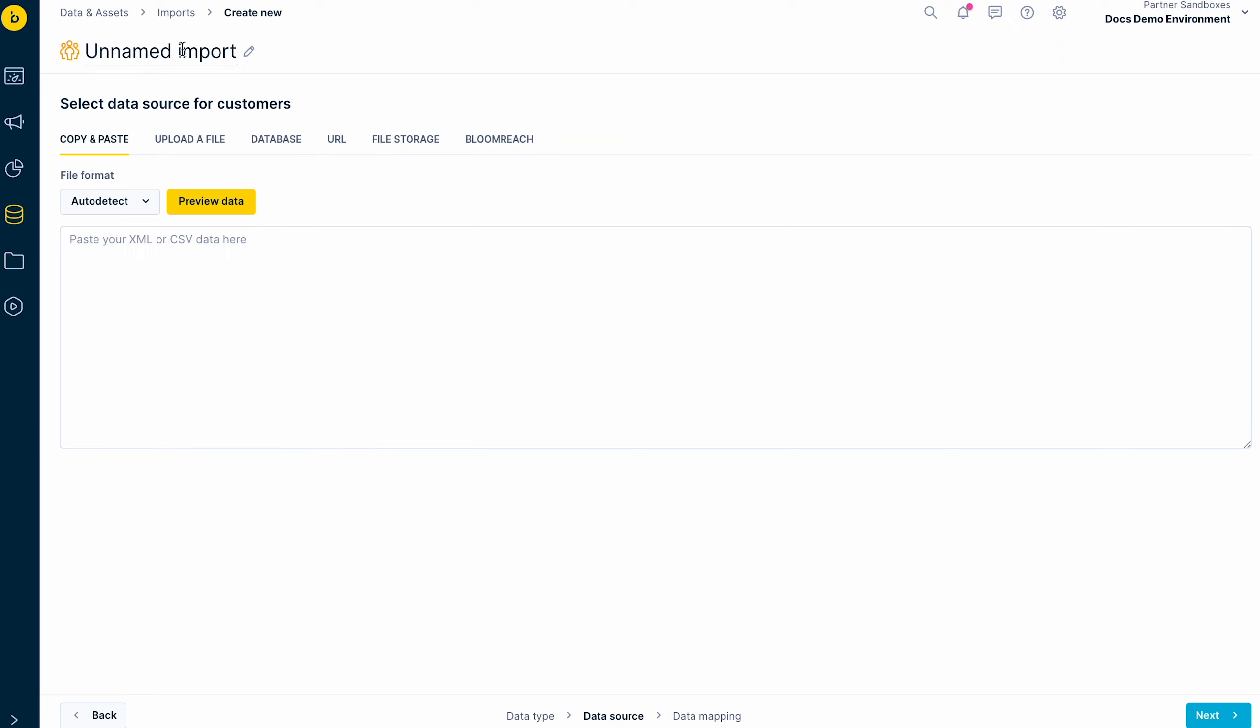First, name your import. We highly recommend deciding on a useful naming convention for your imports so it's easier to keep track of the historic imports.